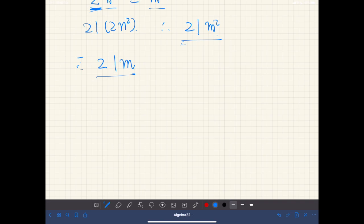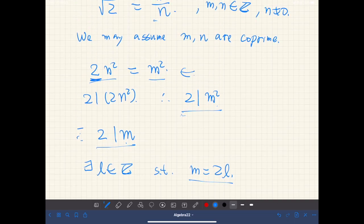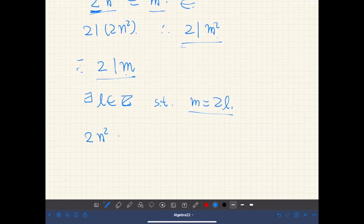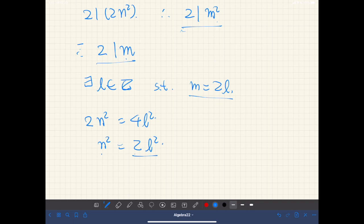So m is an even number. Therefore there exists some integer l such that m equals 2l. Substituting into the equation, we have 2n² equals 4l². Cancelling 2 from both sides gives n² equals 2l². The right-hand side is divisible by 2, so the left-hand side is also divisible by 2. Therefore, by the same argument, 2 divides n.